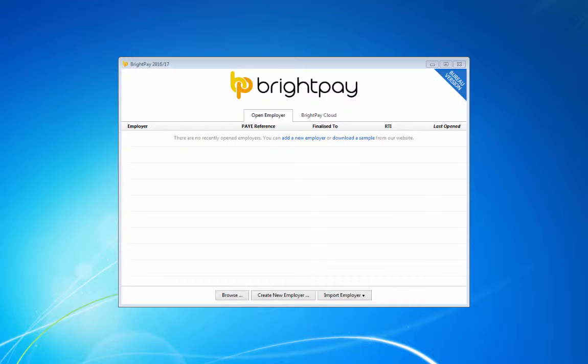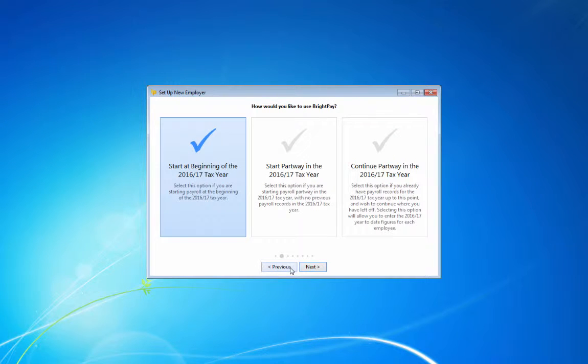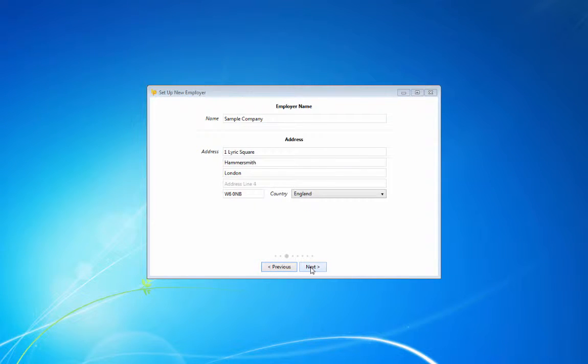To get started, simply click Create New Employer on the Open Employer screen. Complete each screen accordingly with your relevant employer information.